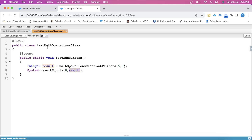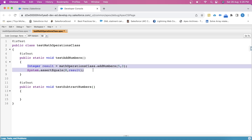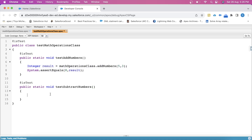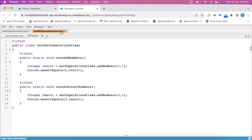Similarly, we create another test method for the subtraction method: @isTest public static void testSubtractNumbers(). We copy the same structure, passing two numbers, and the expected result is 2. Let's save it and run the tests.